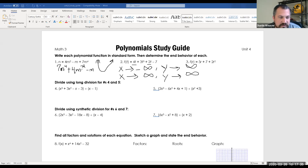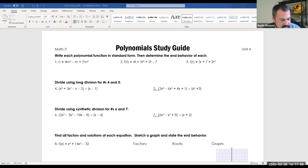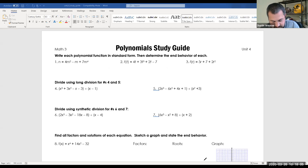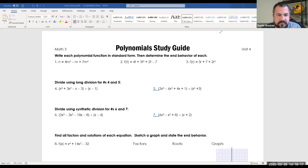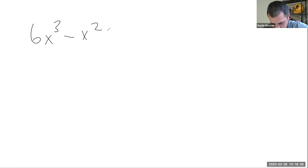Let's go to a synthetic division problem that might be a little tricky. For questions four and six you should be fine, but let's move to question number seven: 6x to the third minus x squared plus 8, divided by x plus 2. Before I start, does anybody know why this one might be a little tricky?